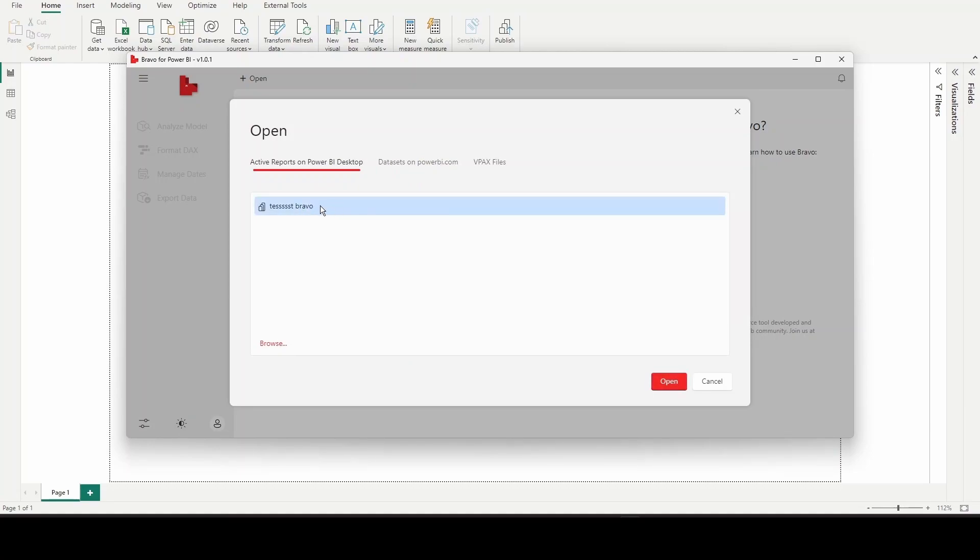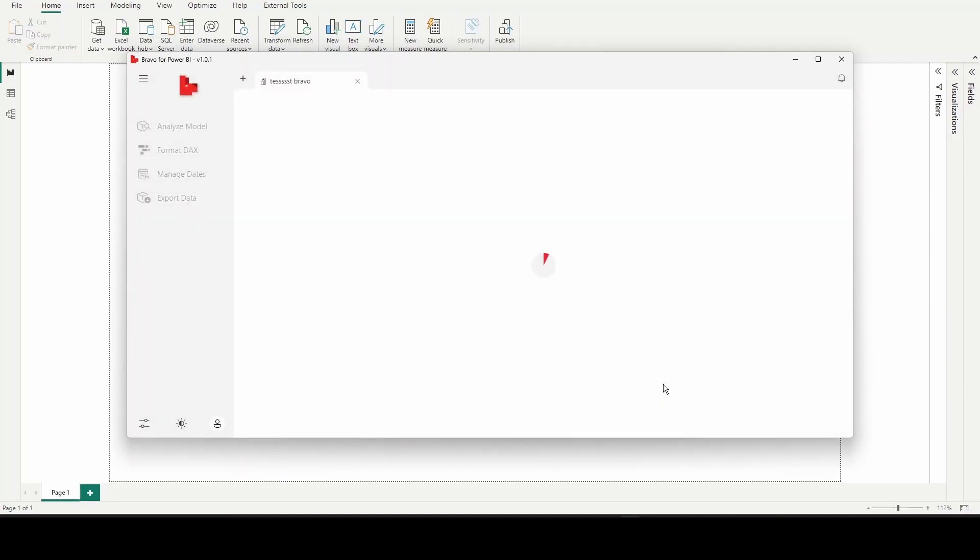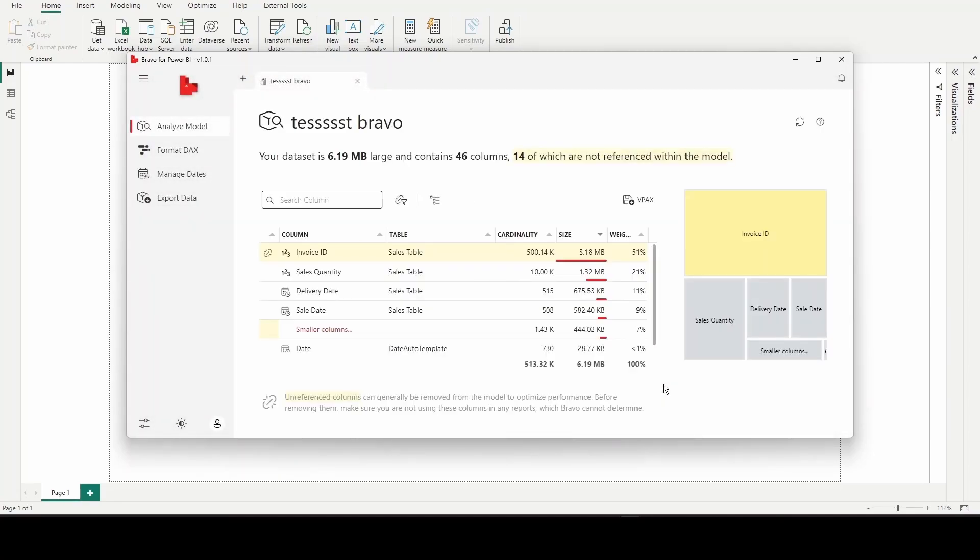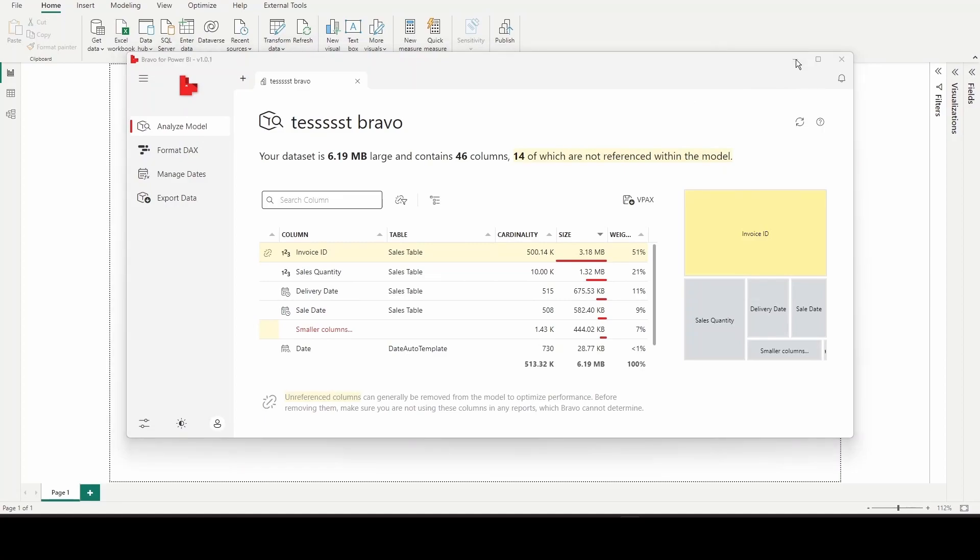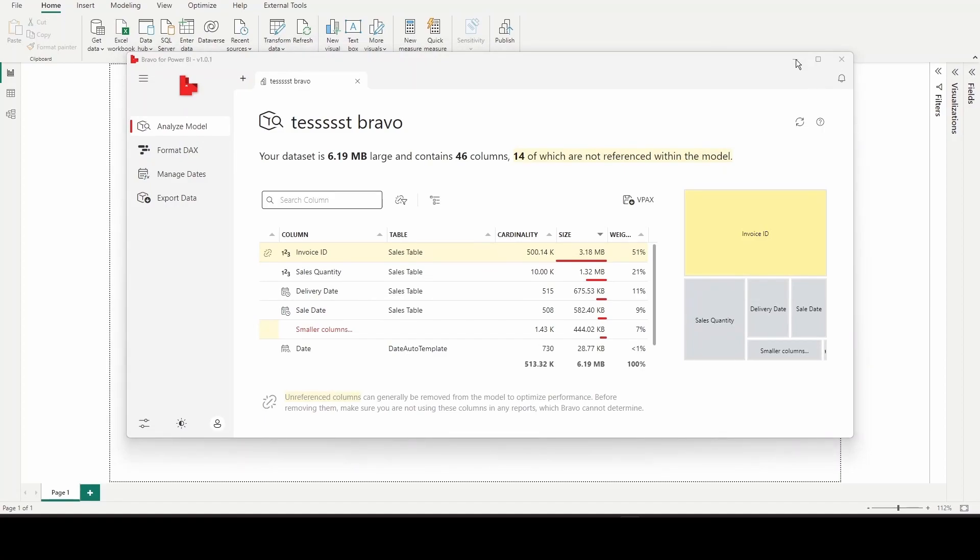Select the required file you want and click on Open. Then it will open and show all the options available on the tool. This is how we need to install Bravo for Power BI.